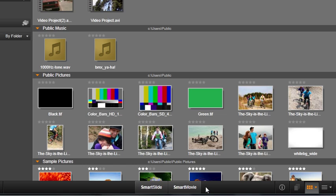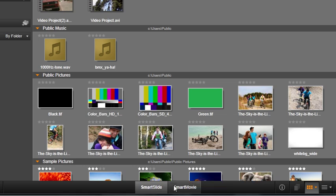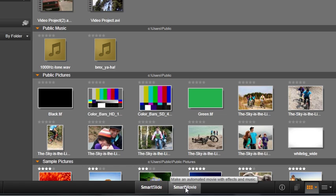Smart Slide uses your photos to create stunning photo slideshows. Smart Movie can use a combination of video and photos to create breathtaking movies. Just add videos, photos, and music, and Studio does the rest.